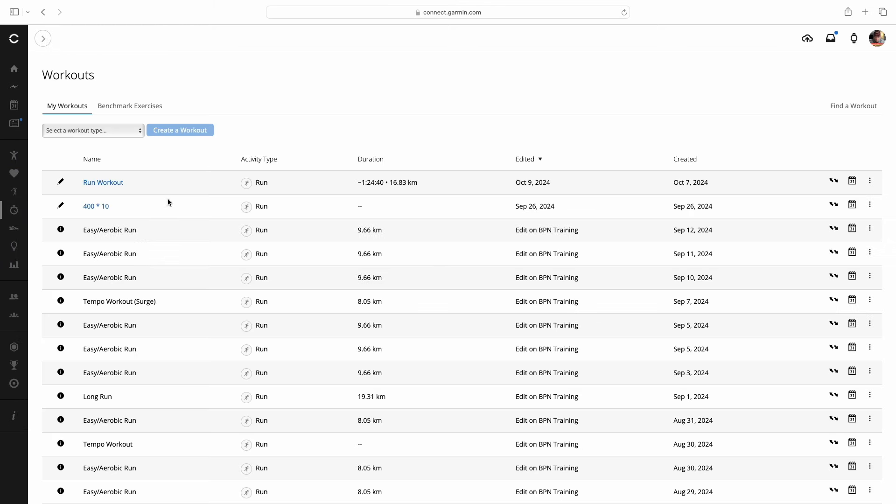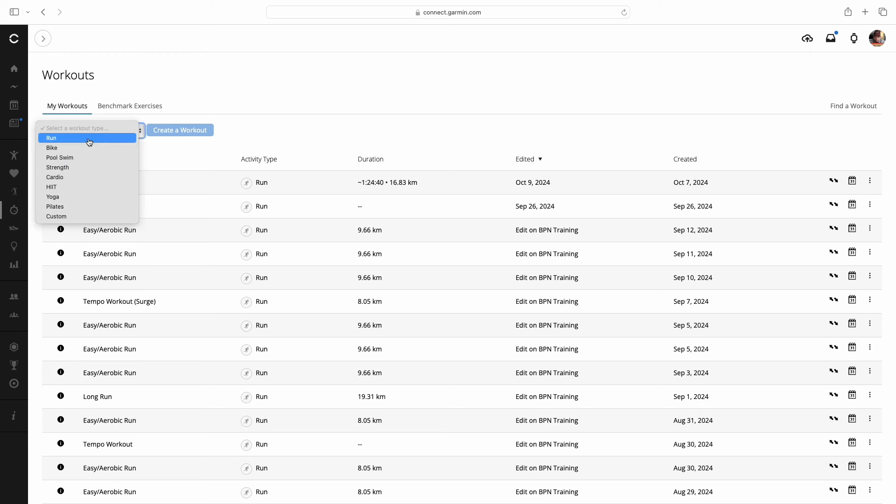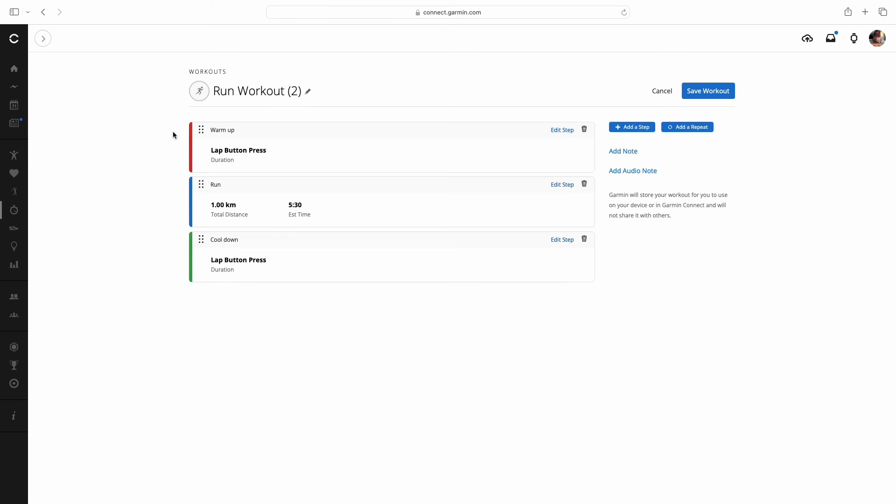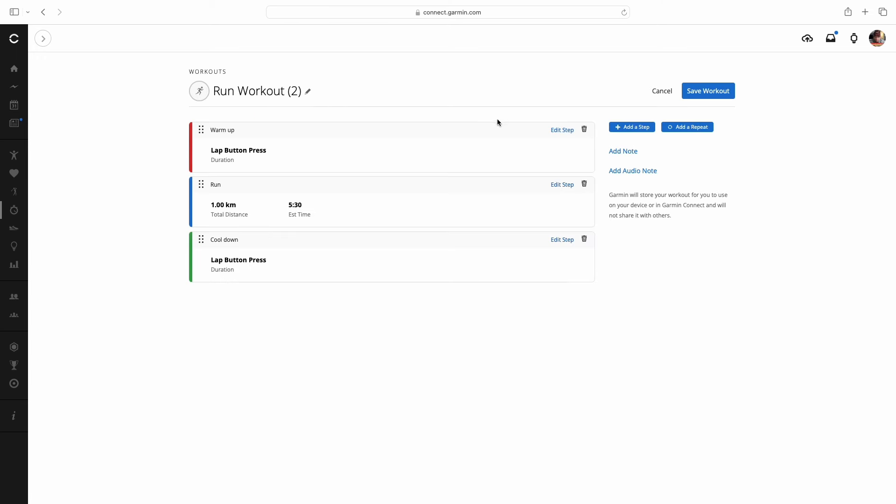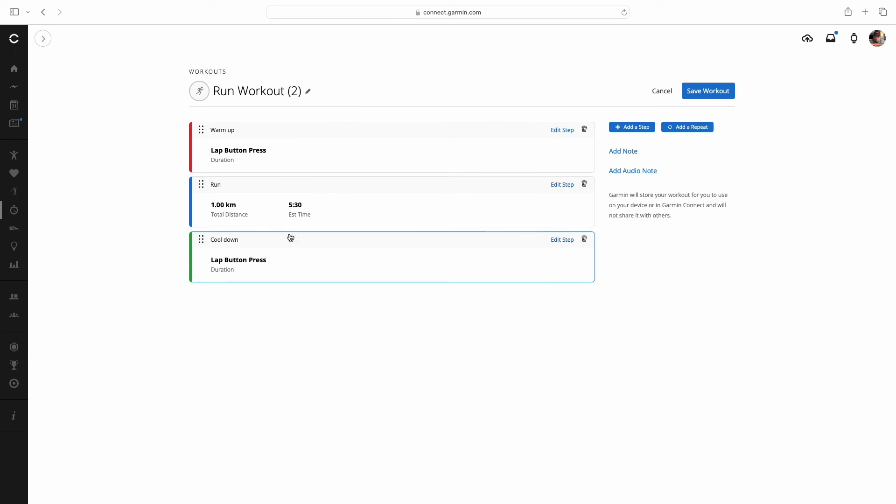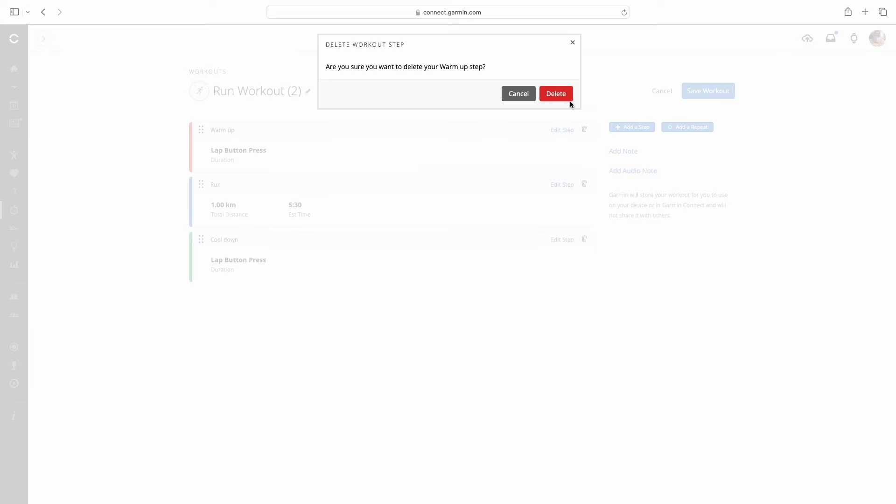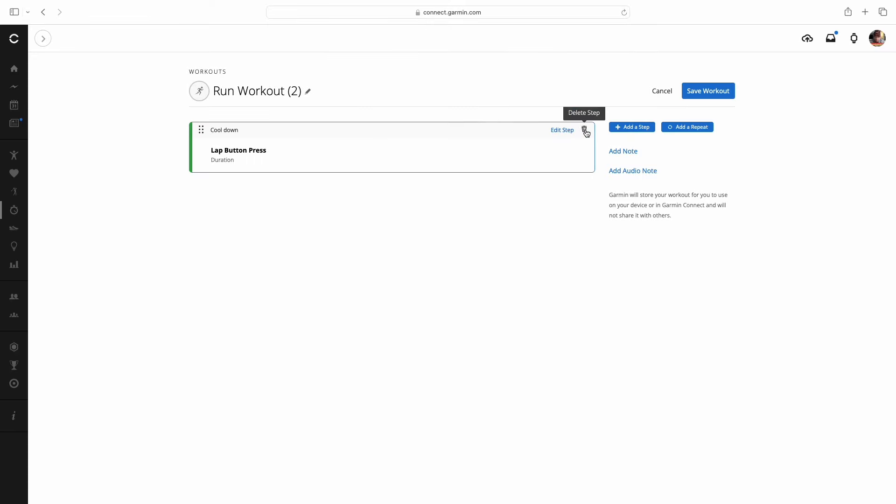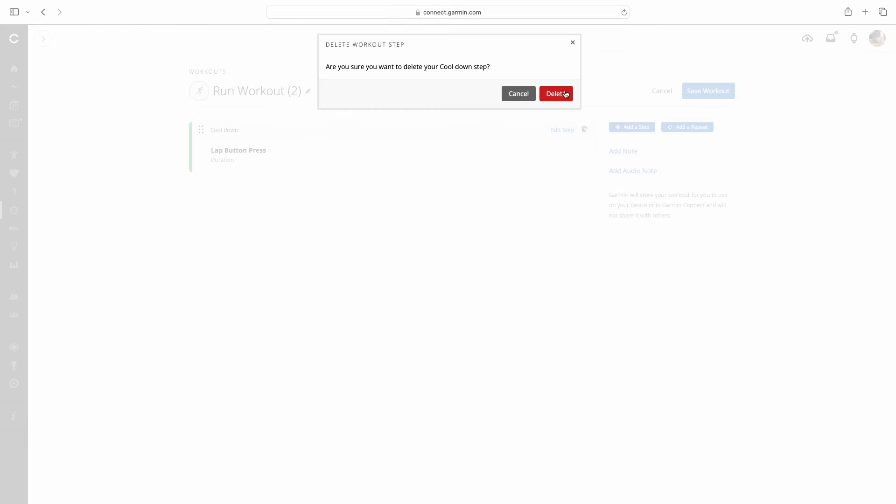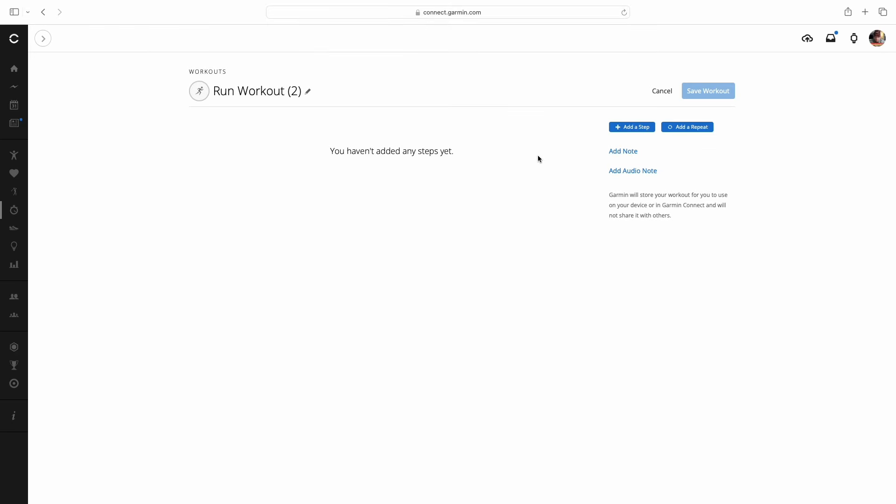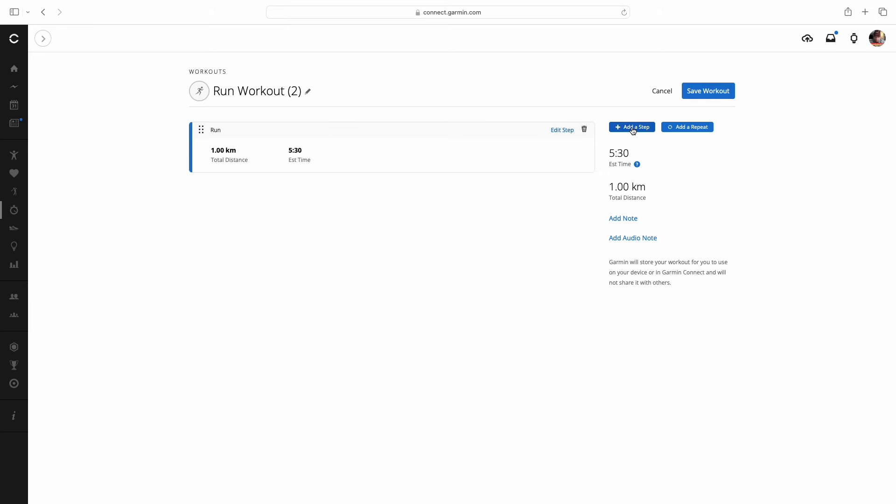When we're in here you're going to see a whole lot of mostly easy aerobic runs. We're going to create a new one and create workout. It automatically pops up with this lap button press like a warm up, then a one kilometer run and a cool down. I like to start with a clean slate just because I find it easier. I'm less likely to miss anything or get anything wrong when I'm adding the workout.